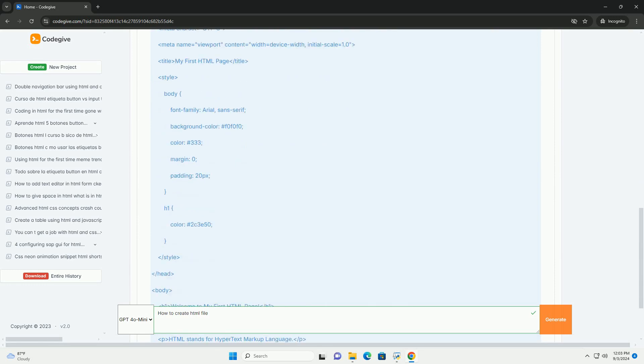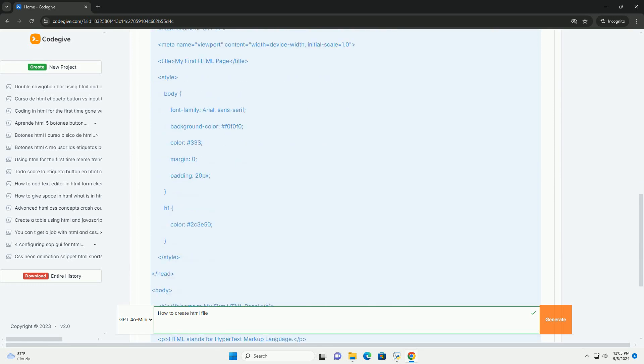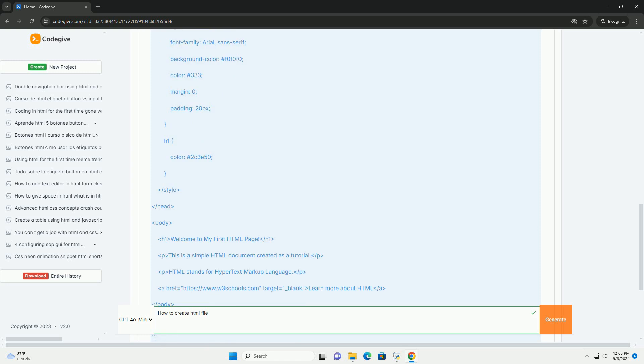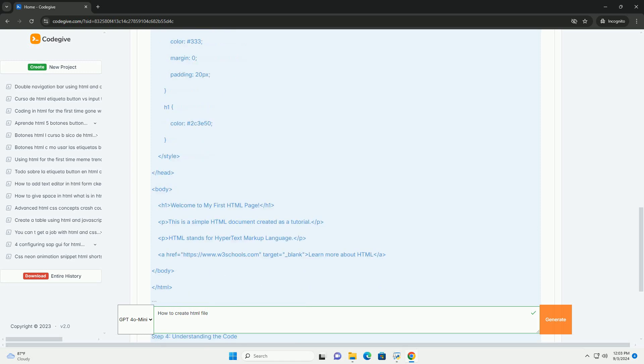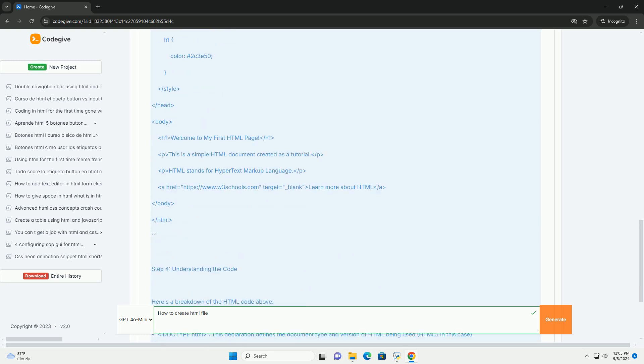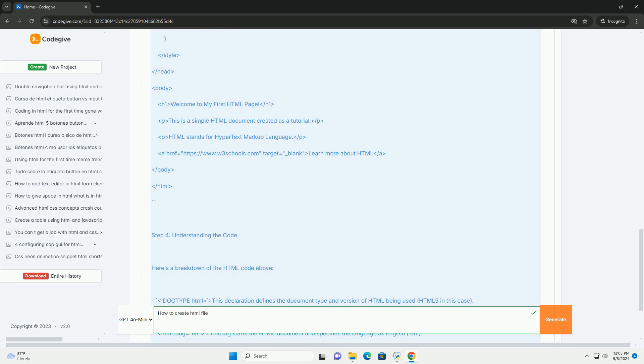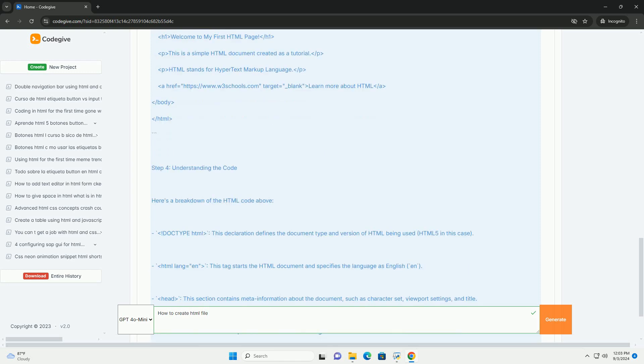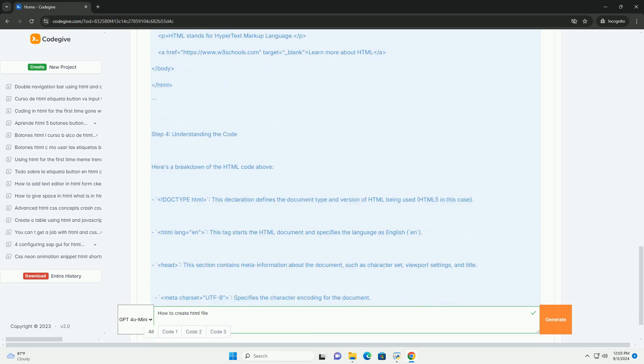Next, begin by defining the structure of your HTML document, which includes specifying the document type and adding essential tags like HTML, Head, and Body.